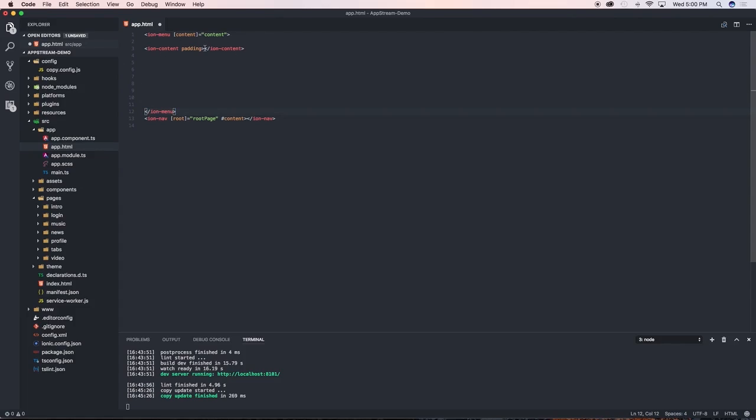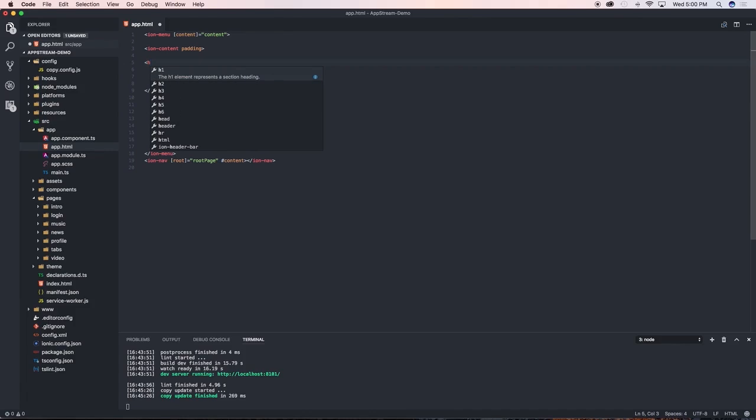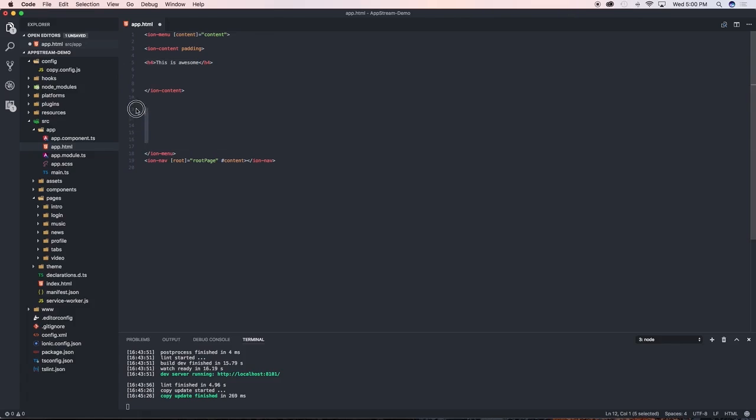So ion-content, just make some space there to actually put in the content. Just a quick one to show you how this works, I'm going to create a new heading h4 and just say 'this is awesome', that's the text that I'm going to have on my side menu page and I'm going to clean this up a little bit.